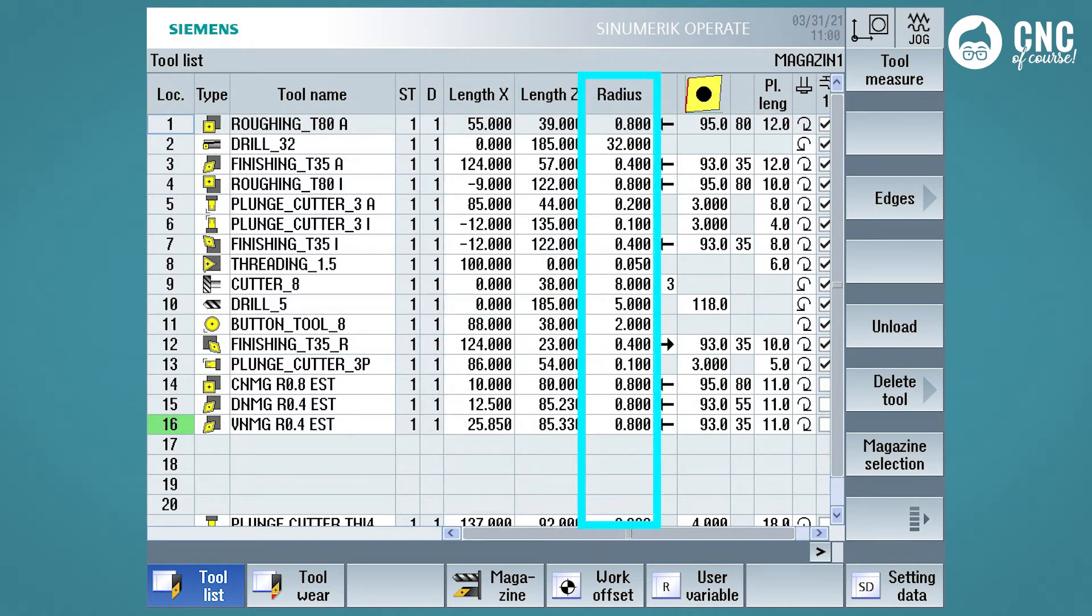In this case, as with the radius of the milling cutter, it will be used by the control when we use functions G41 or G42 in our ISO turning programs, or when we use the Siemens canned cycles for turning operations.